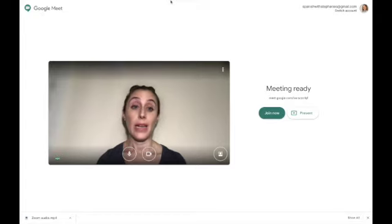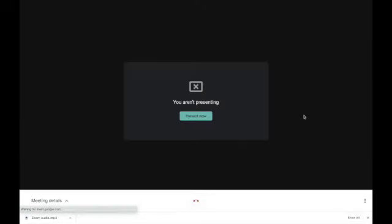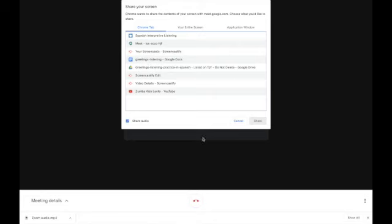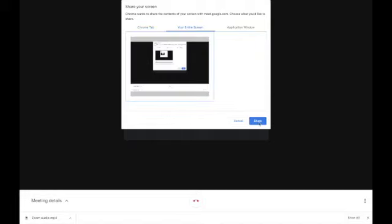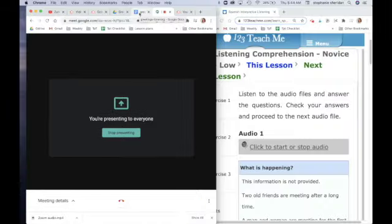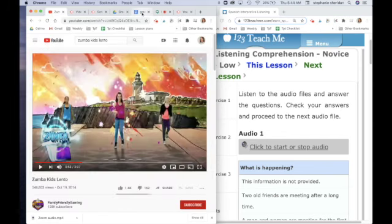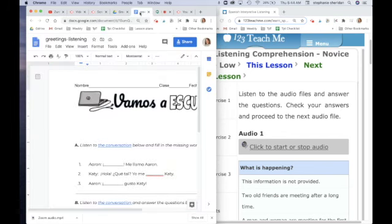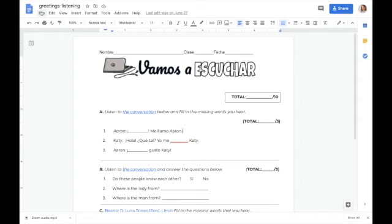I'm in my Google Meet and I want to click present. I want to make sure that the box at the bottom, share audio, is checked, and then I need to click your entire screen and click on the box and click share. This is going to allow me to move back and forth between different tabs on my screen. Now I could do the same Zumba video or a listening activity to teach students about greetings. Students can have the activity open fully on their screen and they don't have to see my screen, but they're going to hear the audio.